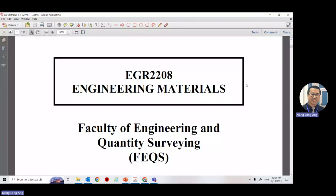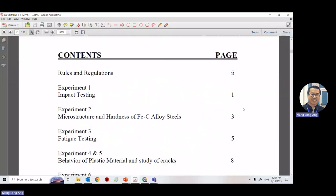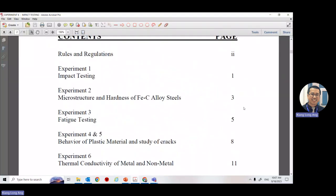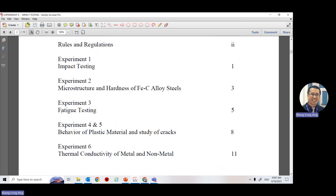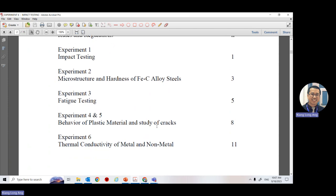This material is available in your Canvas. You need to conduct six experiments. First is the impact test, second is microstructure — you do experiment two in the mechanical lab with M20 next week. Experiment three is the effective test in M11, covering behavior of plastic material. This week in the material lab is thermal conductivity.